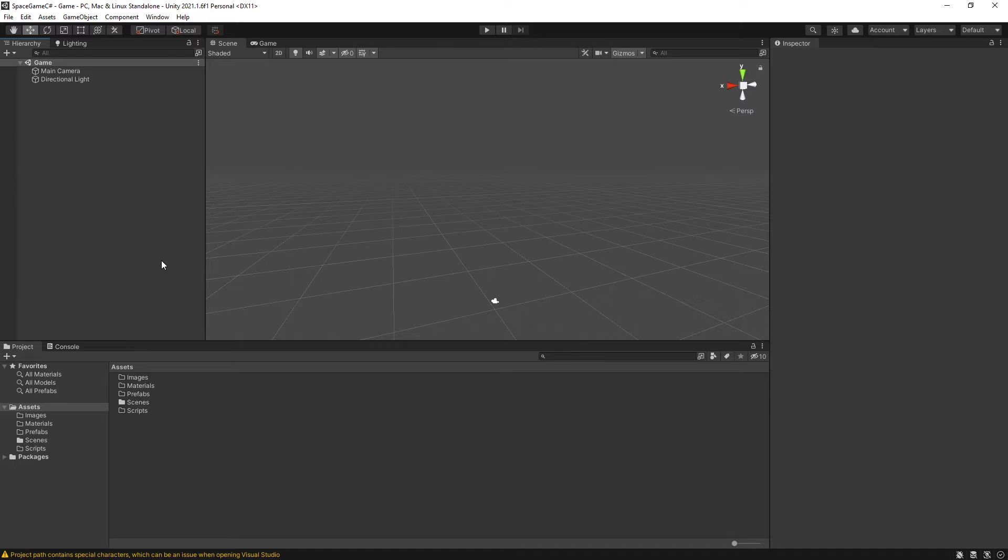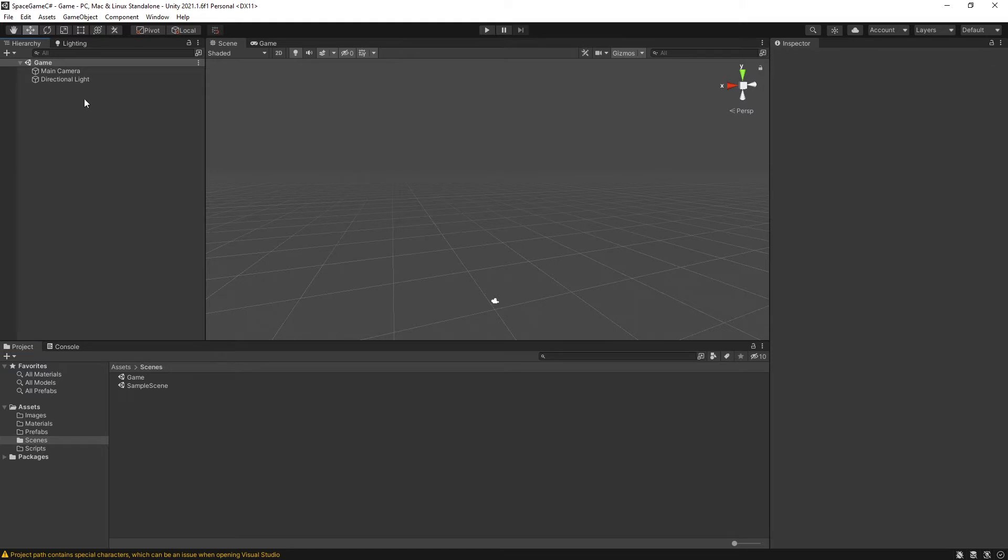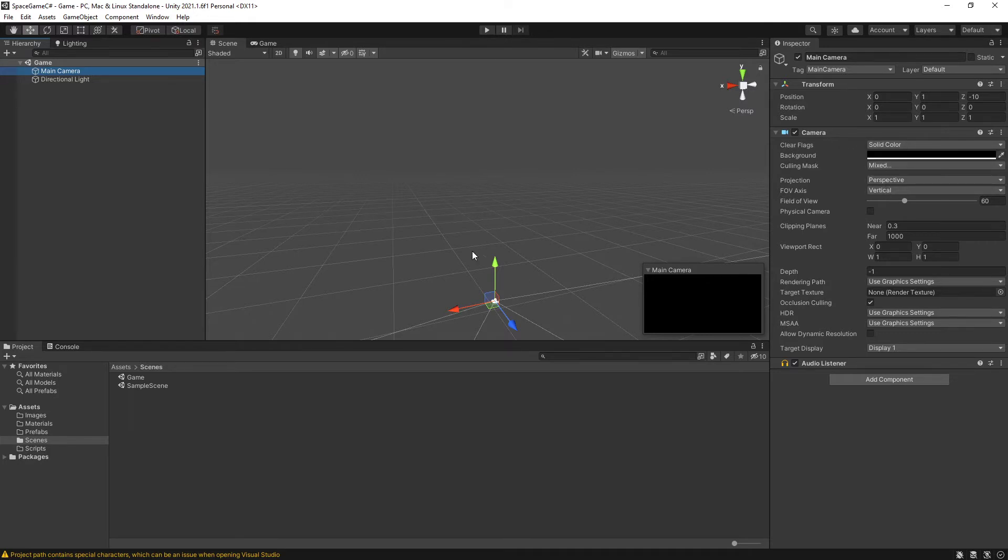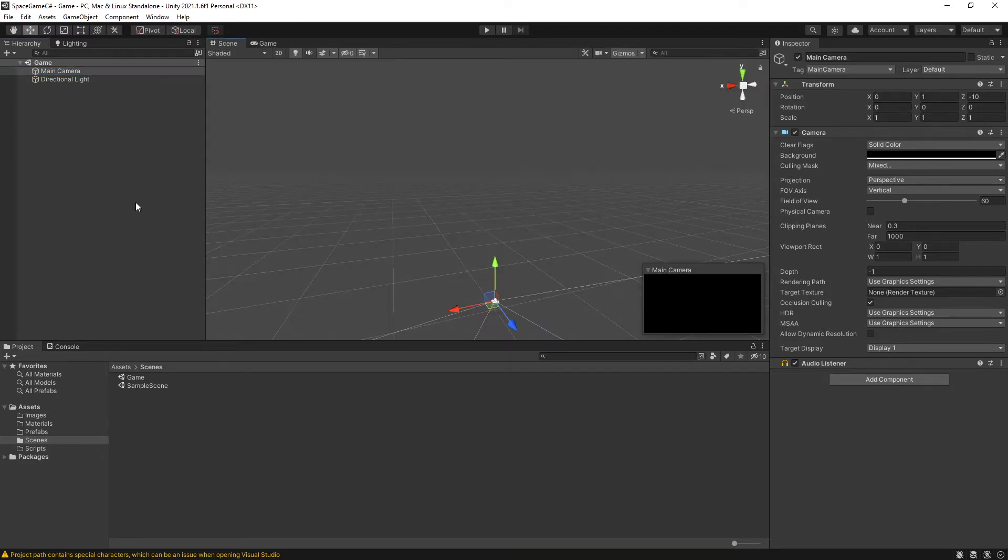In the previous video, we set up our scene. Now, I have saved my scene as game under my Scenes folder, which is something I should have done in the previous video, but I forgot. As a reminder, we have the scene set up such that the clear color on the camera has been changed to solid color and changed to black, so that way we have a black background to better mimic space.